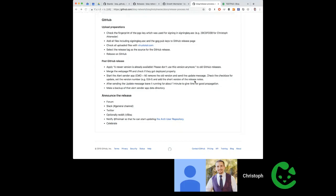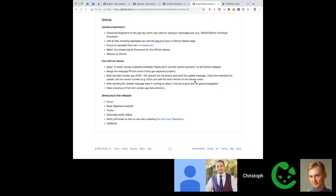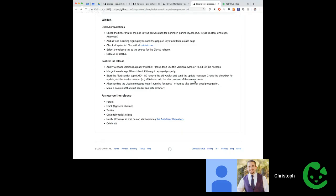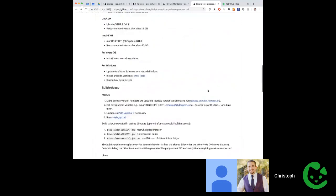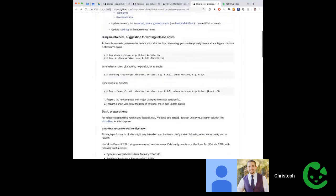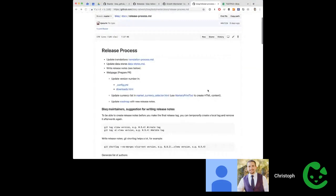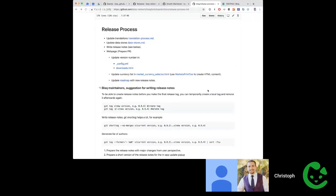Post-release communication includes posting on Slack and the forum. For the AUR Linux package, Florian is pinged to update it separately. After each release, the team celebrates — the process is long enough to warrant it.